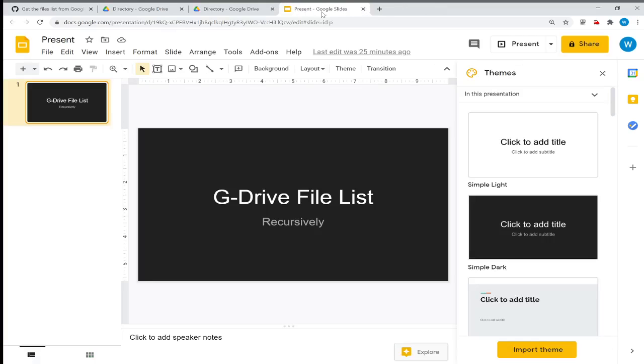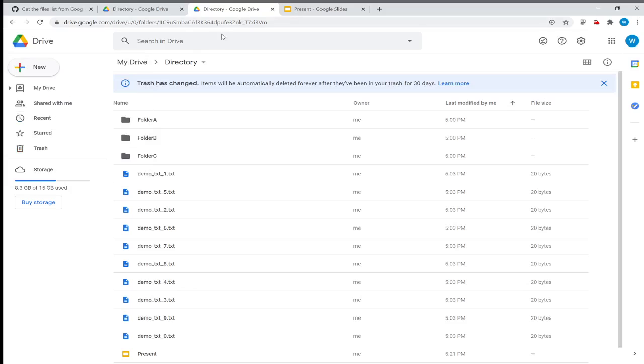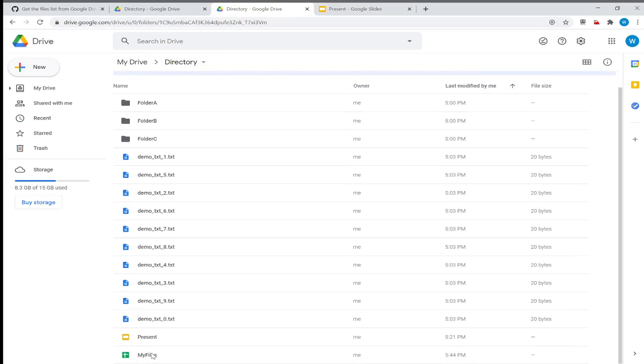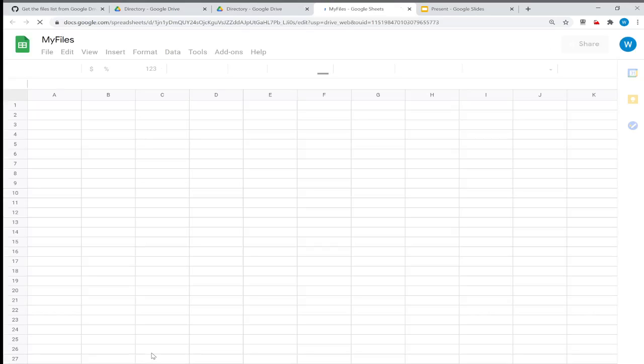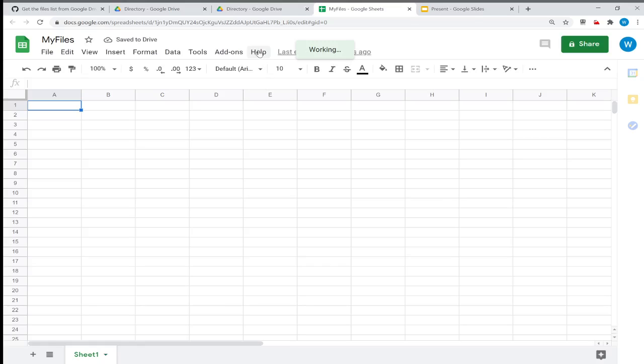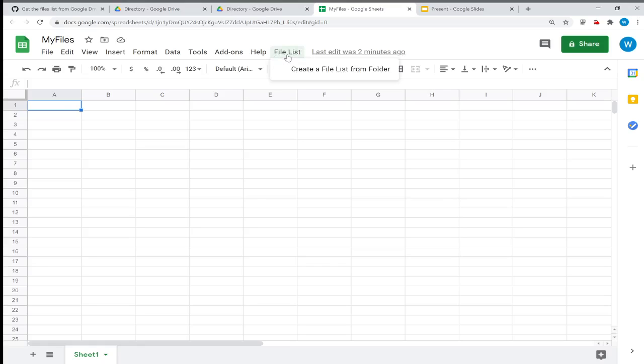I go back and open the file. When I open, notice here that initially there's only Add-ons and Help, and then "File List" appeared. This is the menu I created. When I say "Create a file list from folder," it will start.